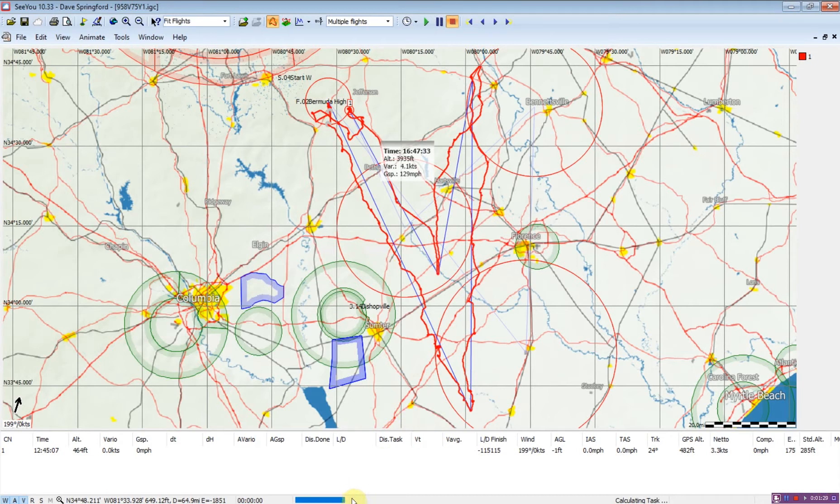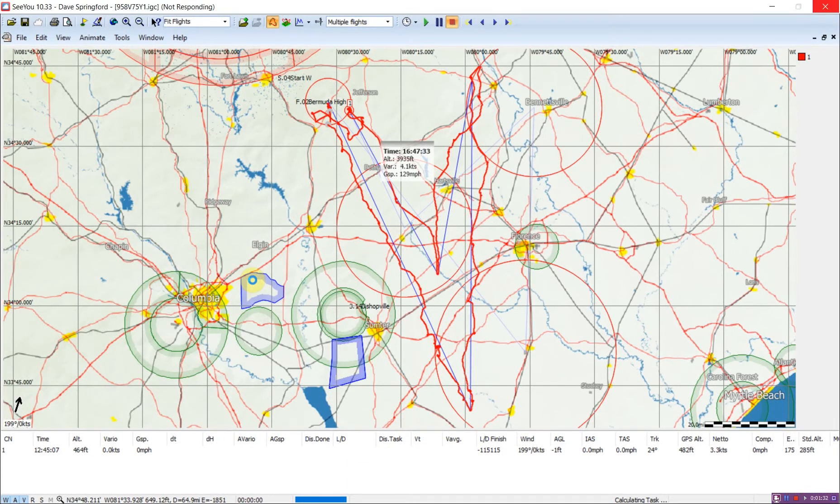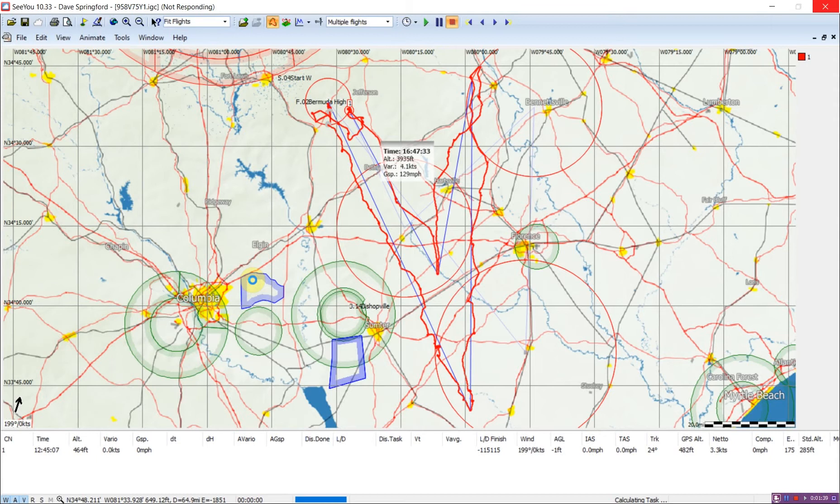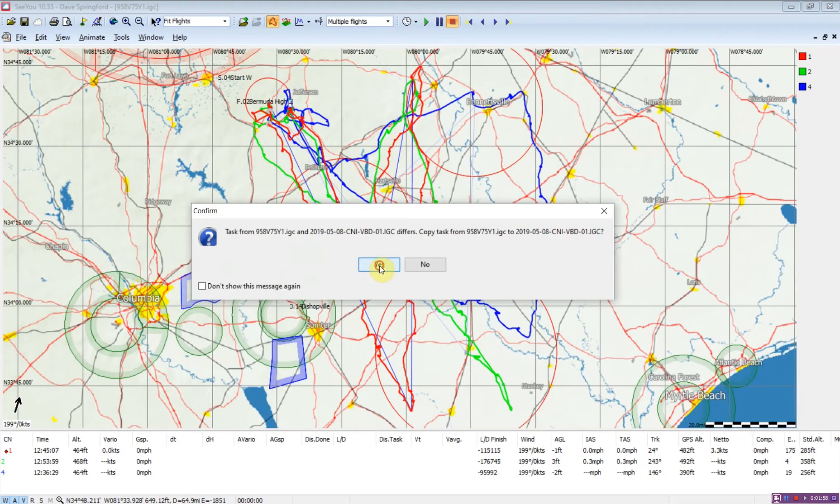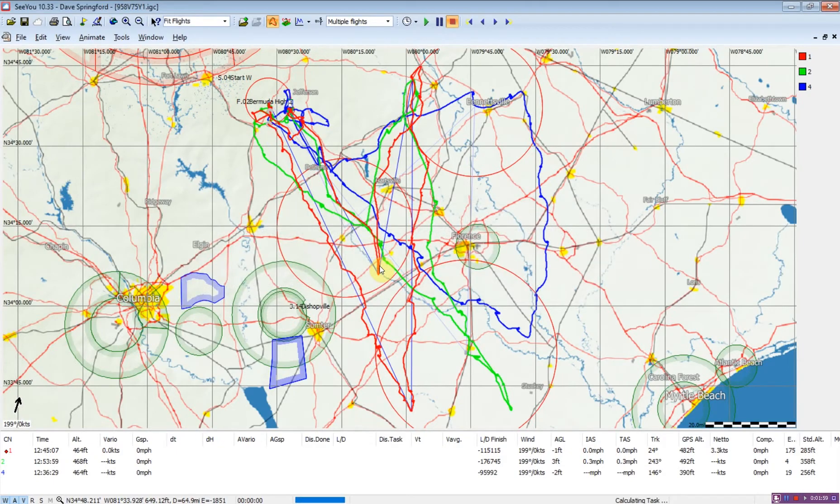It's now going to build in the task for the second flight, and we can see a progress bar down at the bottom. It'll do the same thing for the next two flights, and we'll have to say yes two more times to load the task into both flights three and four.